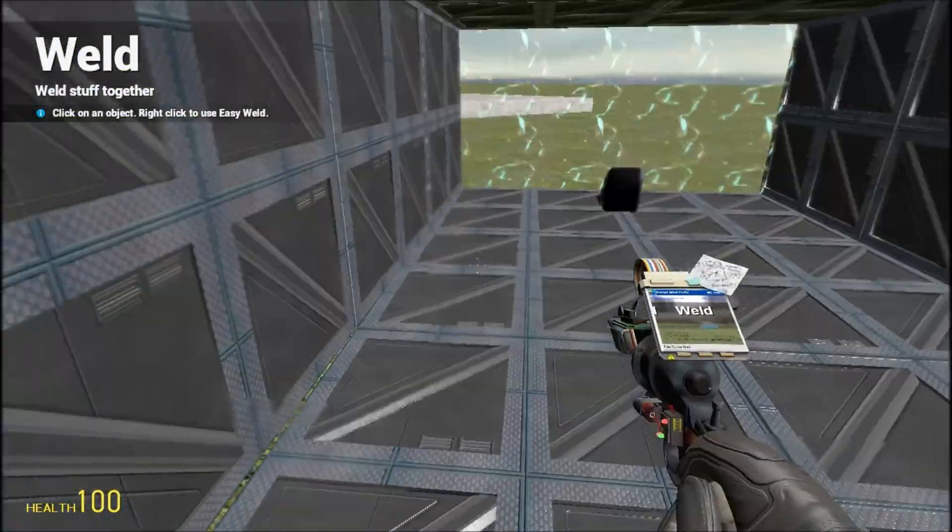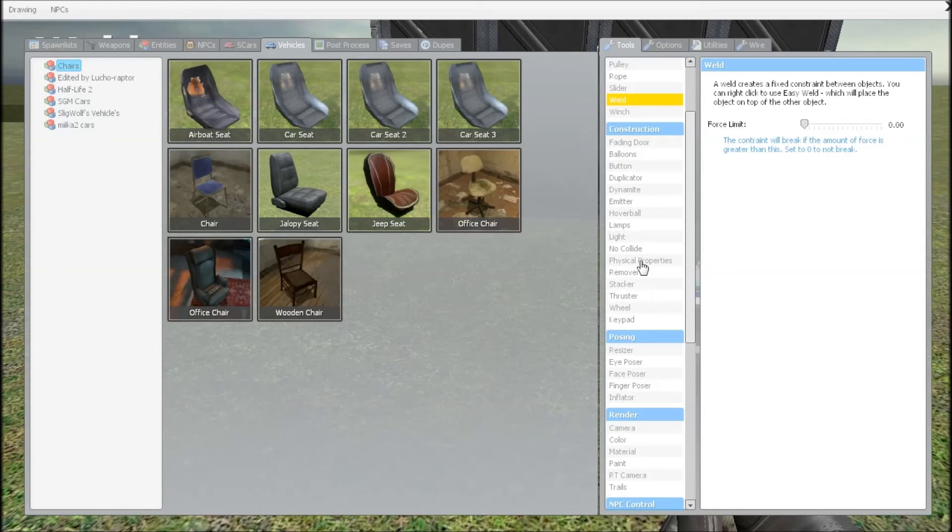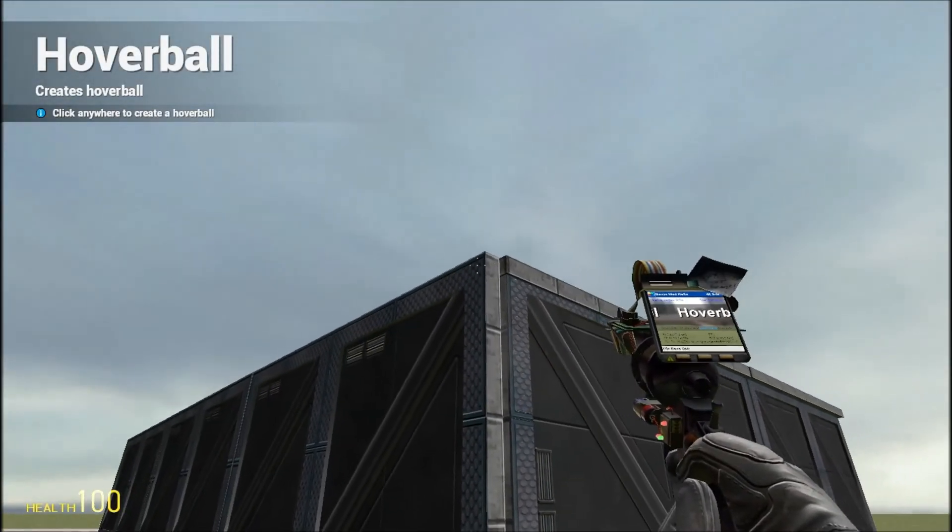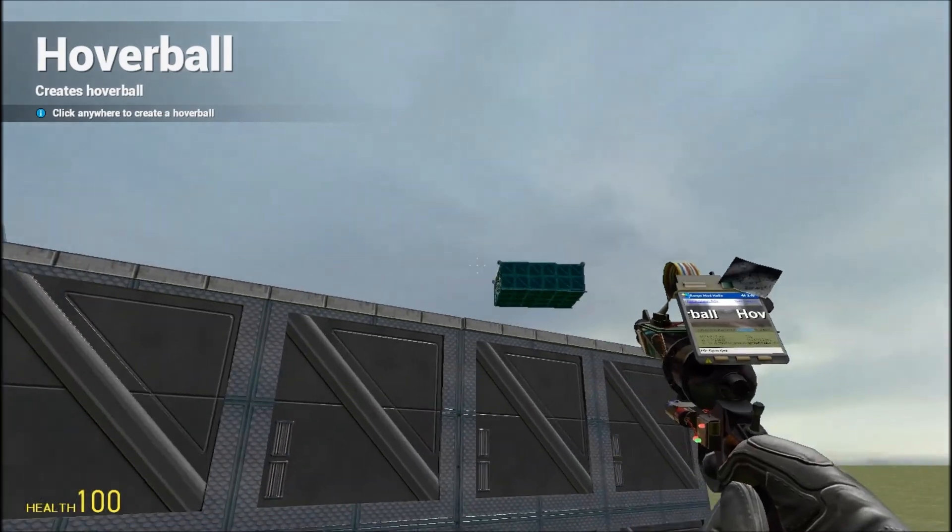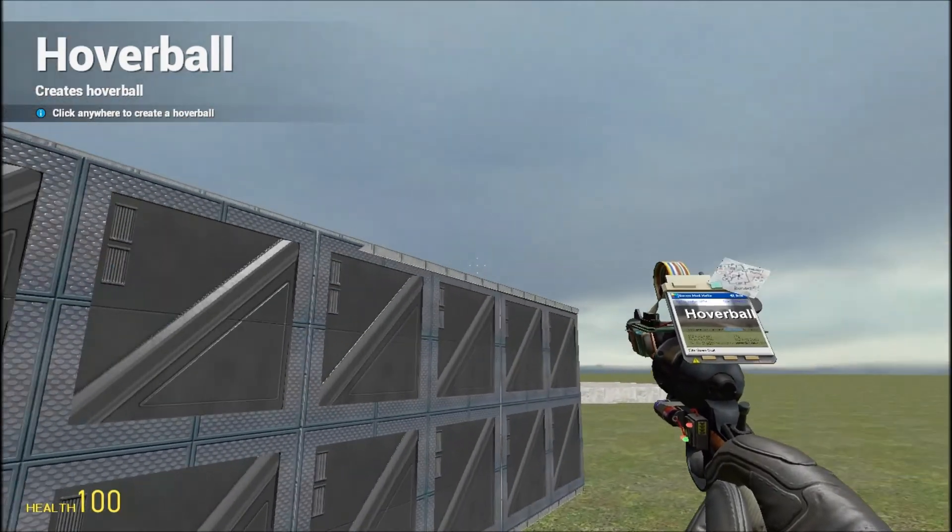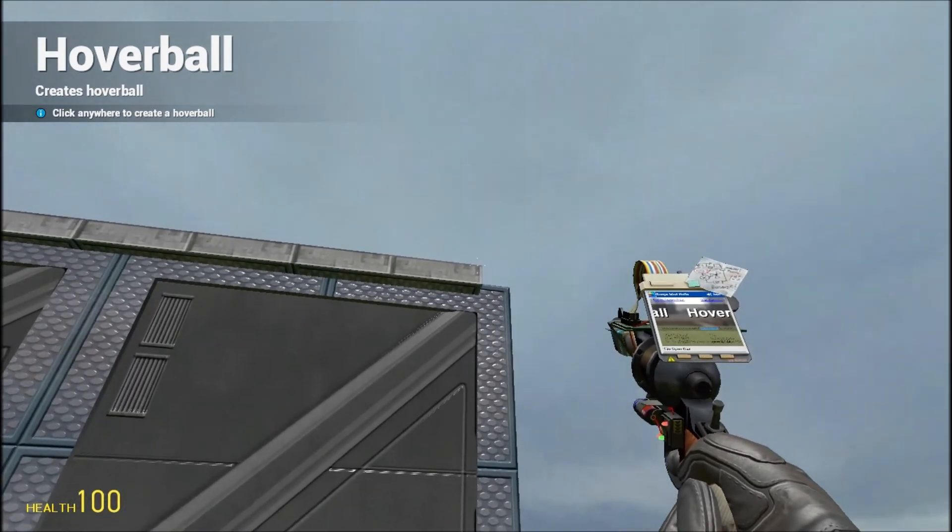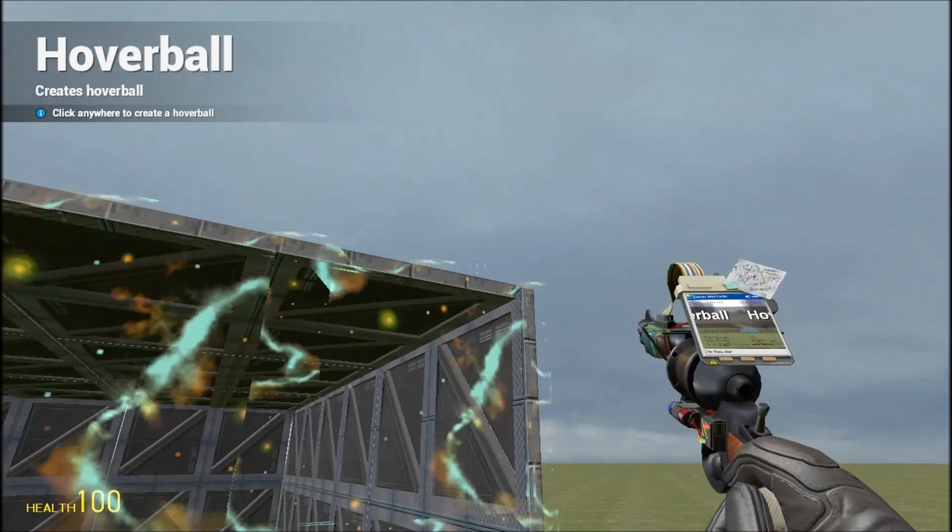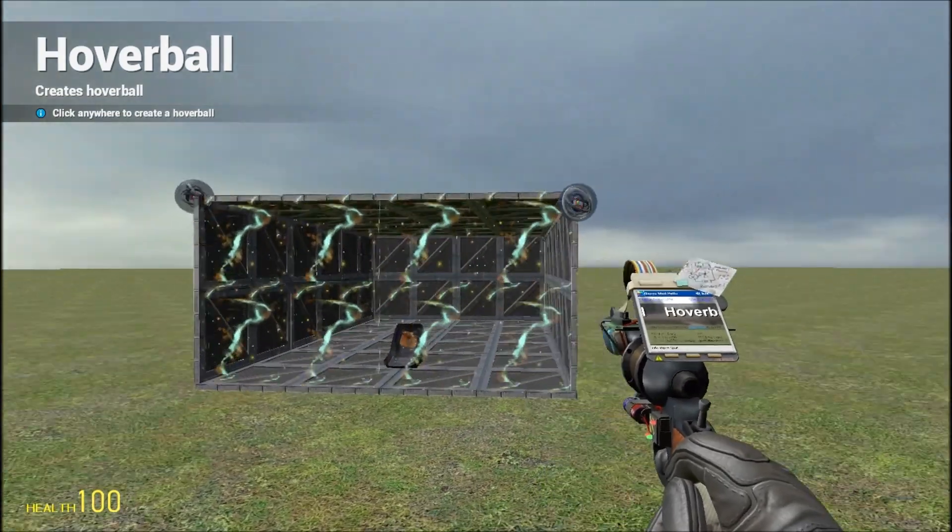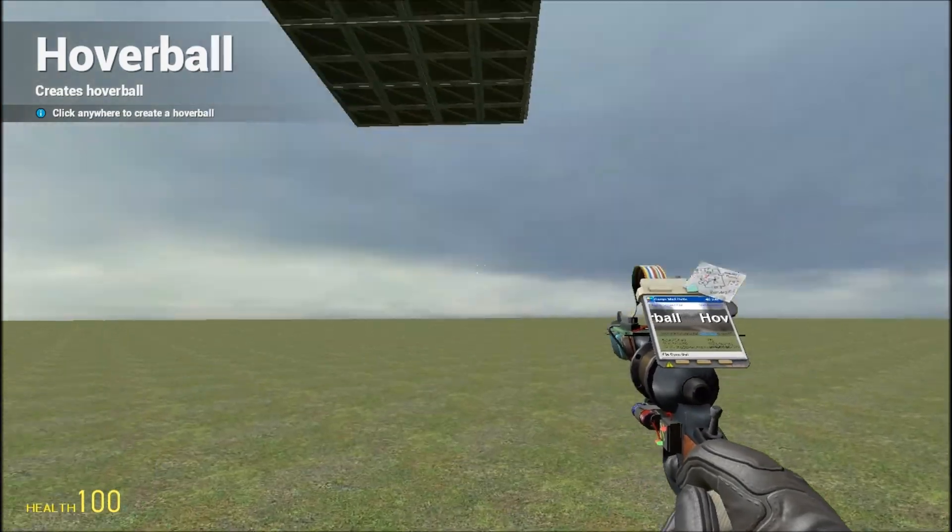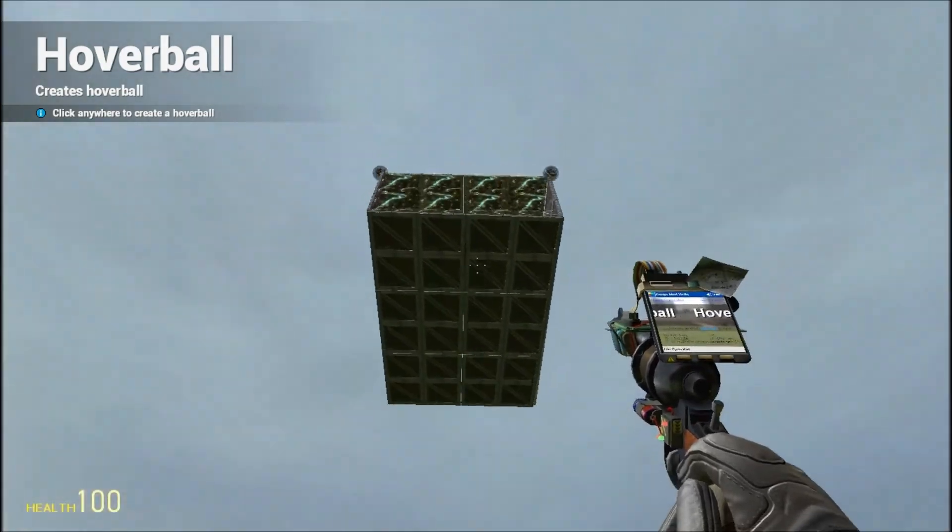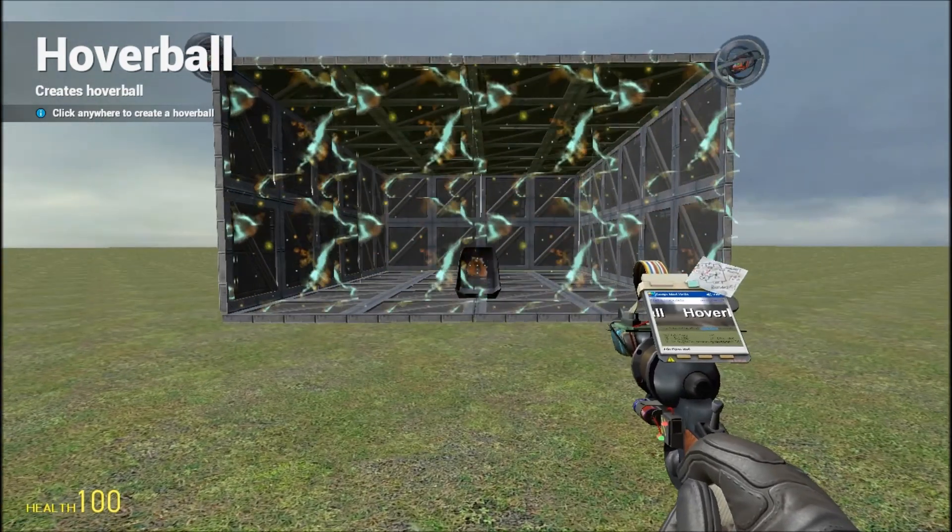Get the hoverboards tool. Needs to be speed 20, resistance 3, strength 10. Put that in these corners, like so. There we go. Let's test that. Yeah, it works. Bring it back down.